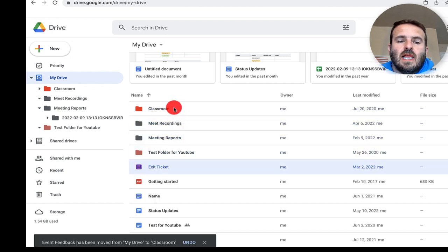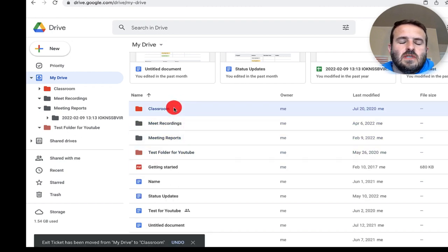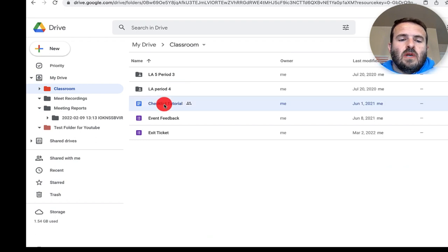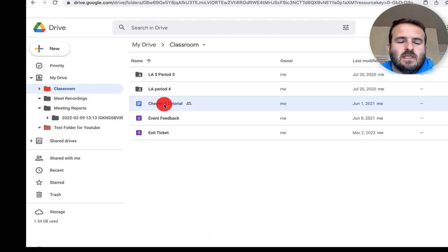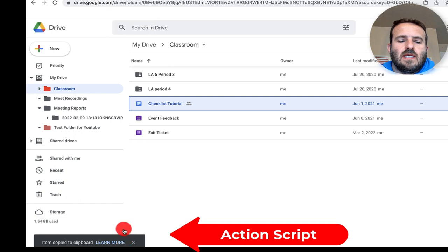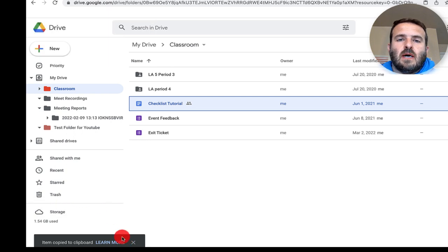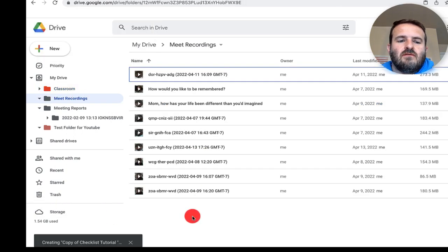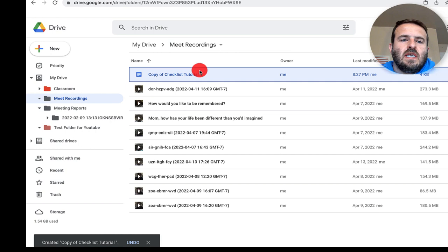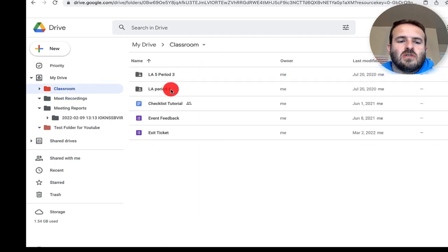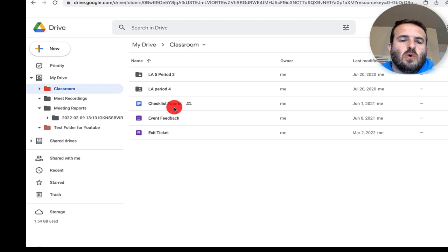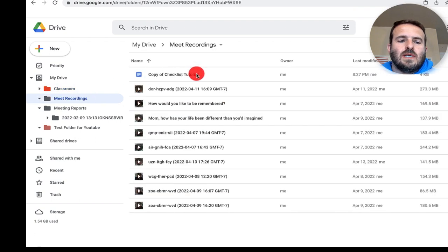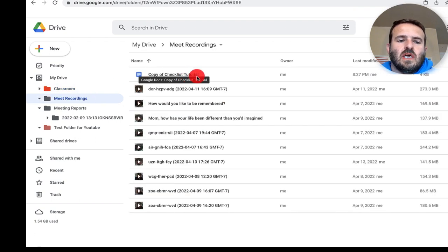You can see now I'm in this classroom folder and I want to take this checklist and put it someplace else. When I hover over it and hit command C, you'll notice that it says item is copied to the clipboard. I can come back over here and hit command V and you'll see that file has been copied and pasted here. If I go back to classroom and then to meet recordings, this is a copy of the checklist tutorial.